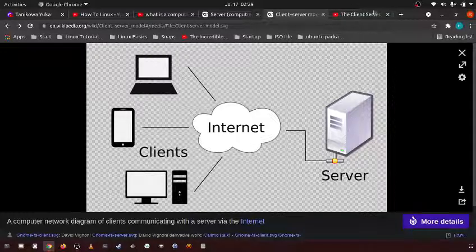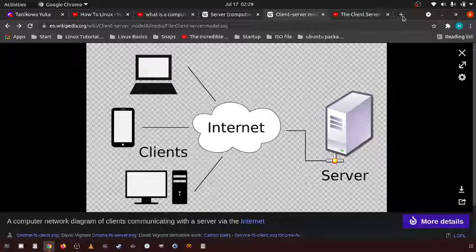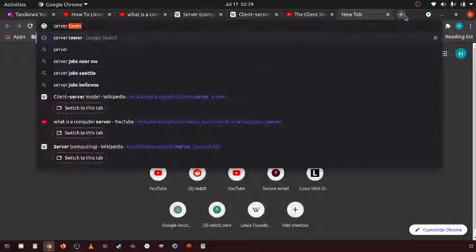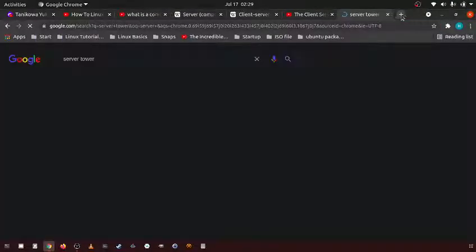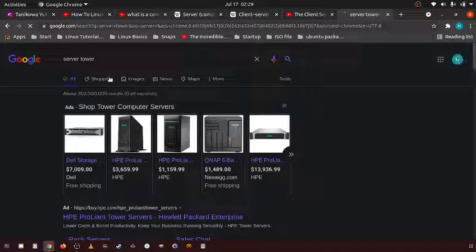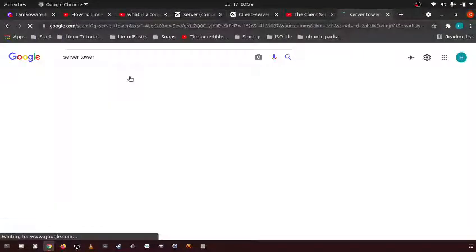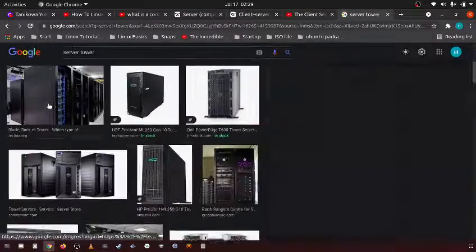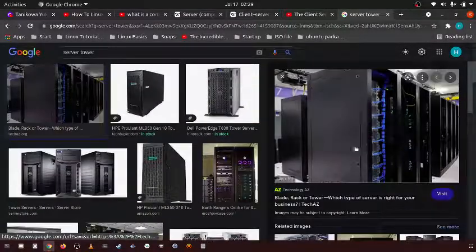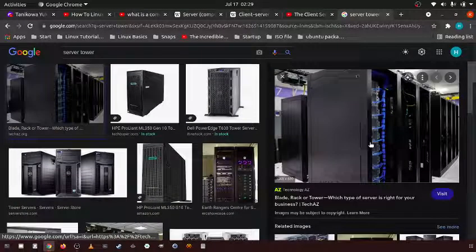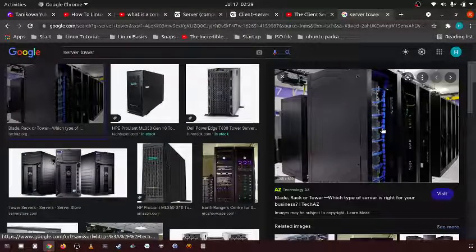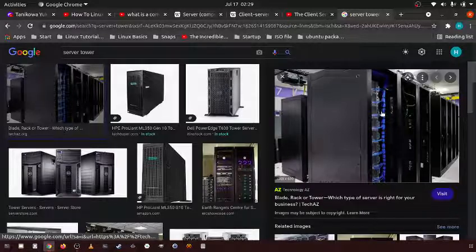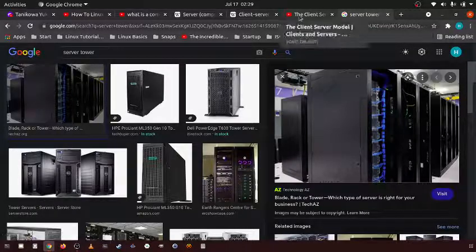You have these servers, these dedicated server towers. You have these server towers. There we go. That's an example of what a server tower would look like.